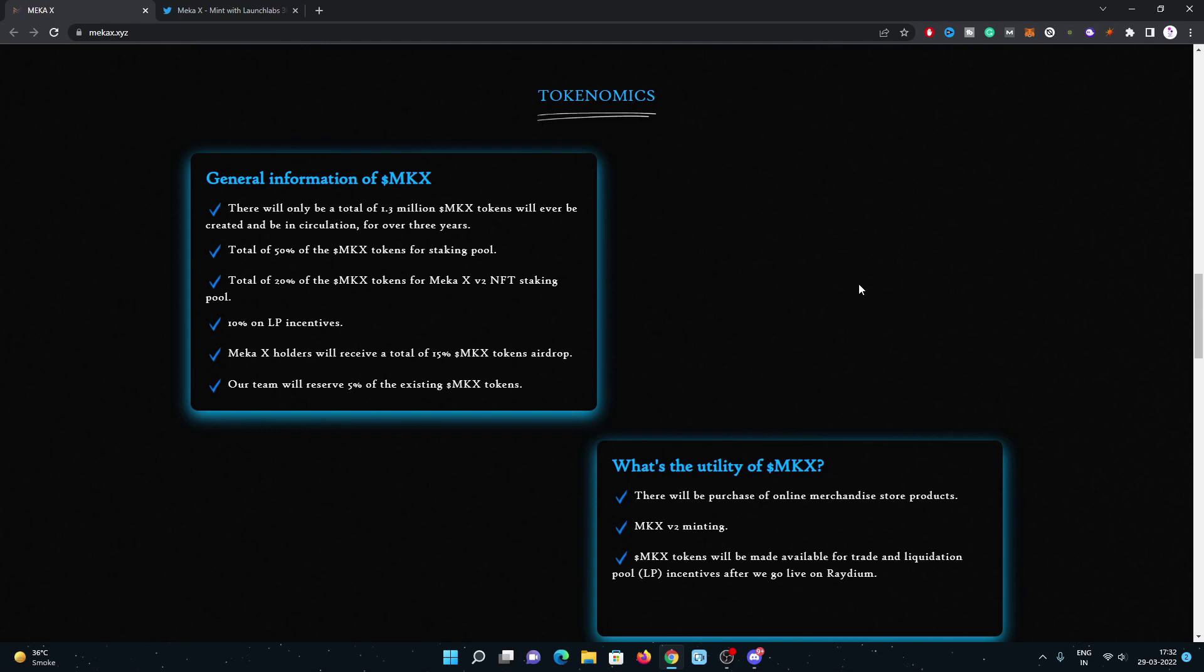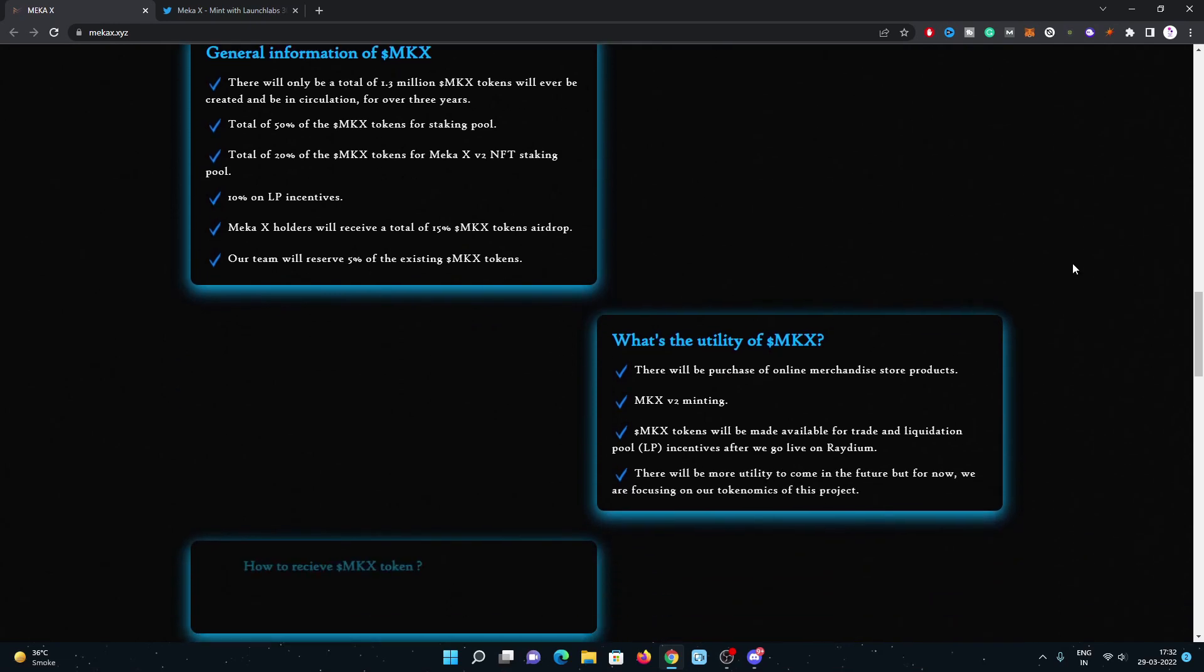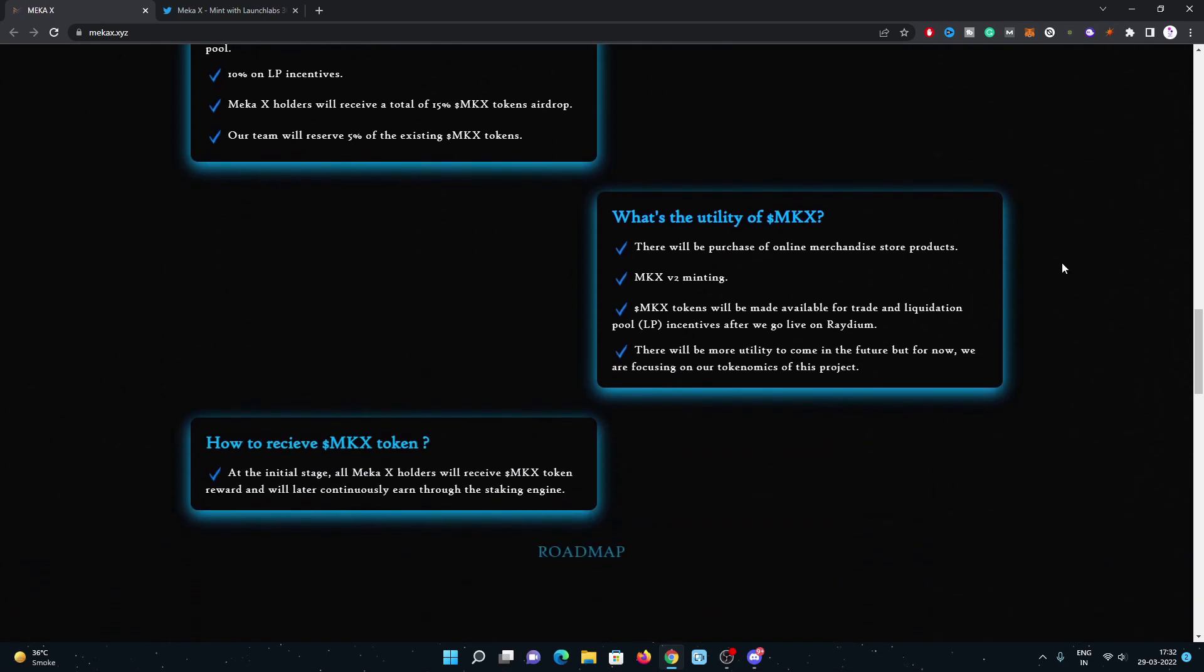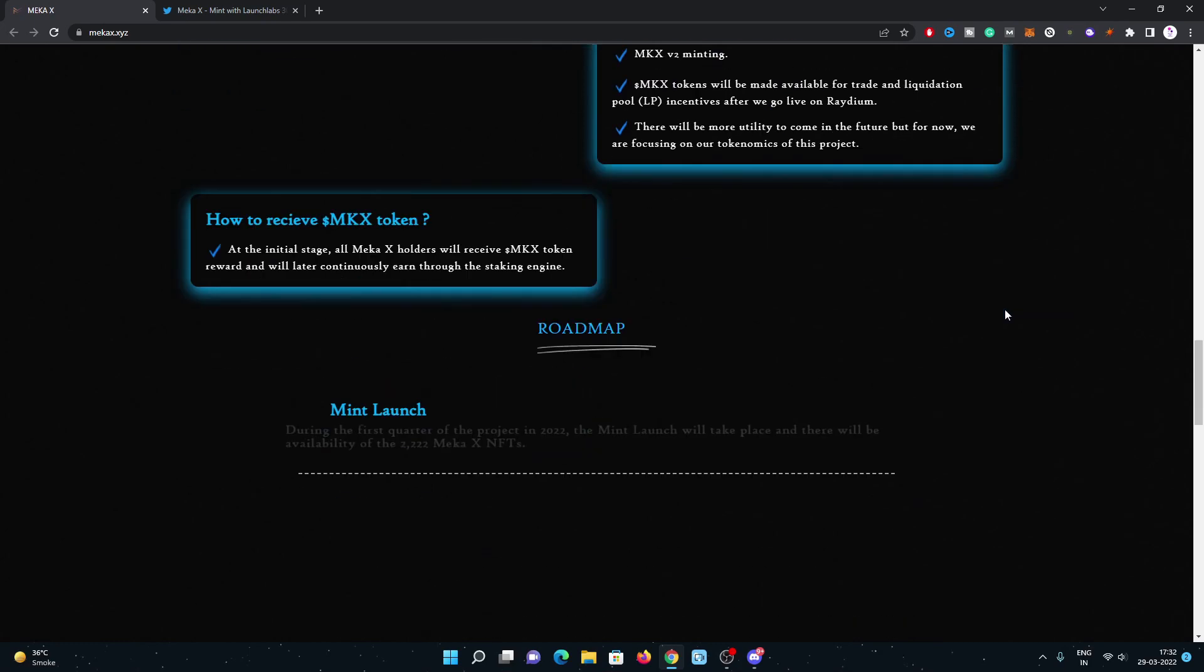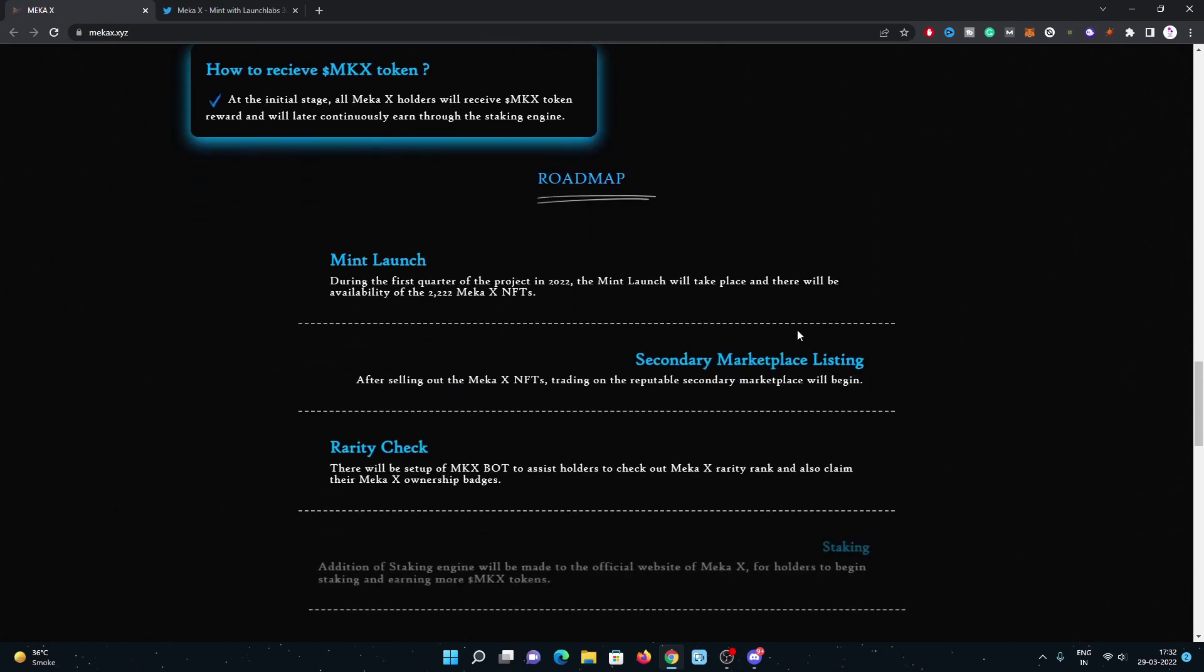10% for liquidity pool incentives, 20% MKX tokens for the Meka X vs V2 NFT staking pool. Meka X holders will receive a total of 15% of Meka X tokens airdrop. The utility of the token is really good. You can purchase the online merchandise store products, also Meka X V2 minting as well. Also tokens will be made available for trade and liquidation pool on Raydium.